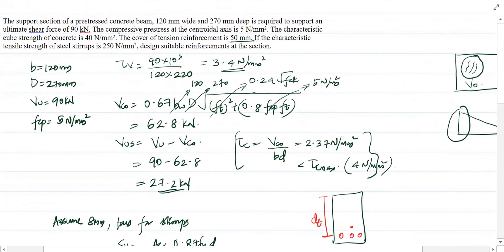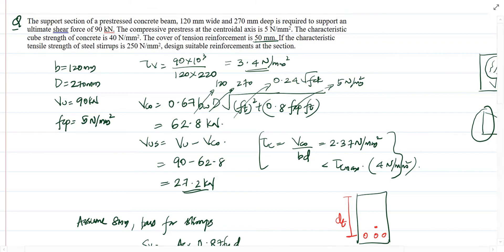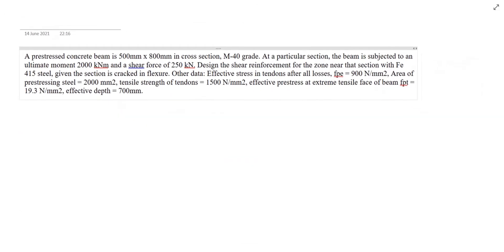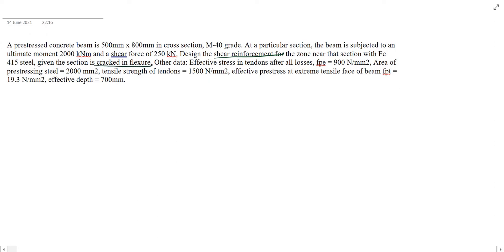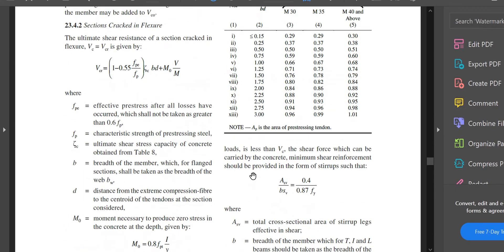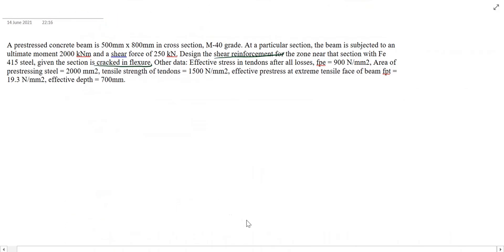Now we look at another question. A prestressed concrete beam of 500 mm × 800 mm cross-section, M40 grade — at a particular section the beam is subjected to an ultimate moment of 200 kN·m and a shear force of 250 kN. Design the shear reinforcement using Fe 450. Here, the section is cracked in flexure, so you need to use VCR to determine the shear carrying capacity.